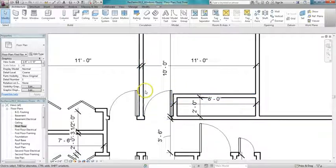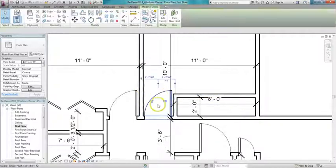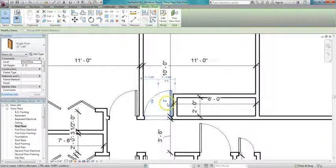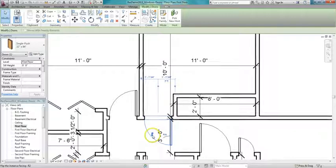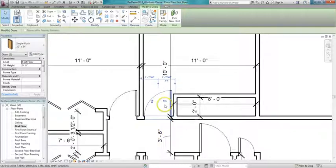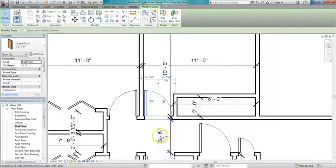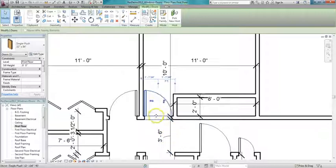So I click on the door, you can see two sets of flip arrows. I can flip the door this way, which I don't want to do, or I can flip the door this way, which is something that I do want to do. Now the other thing you got to watch with doors...